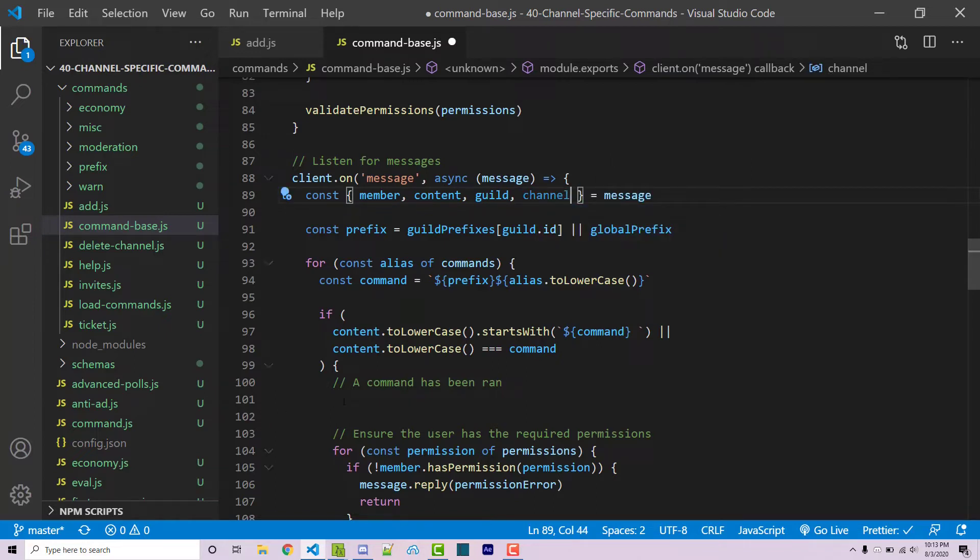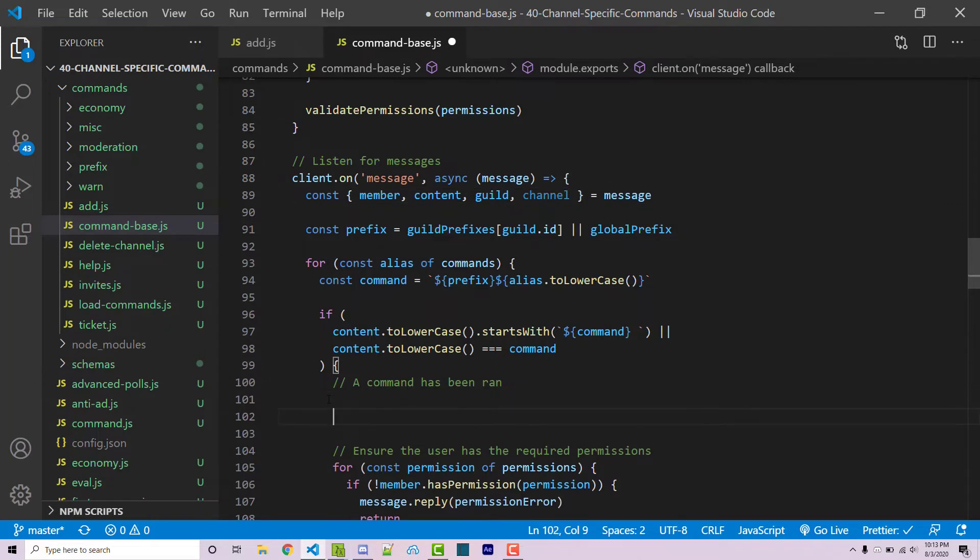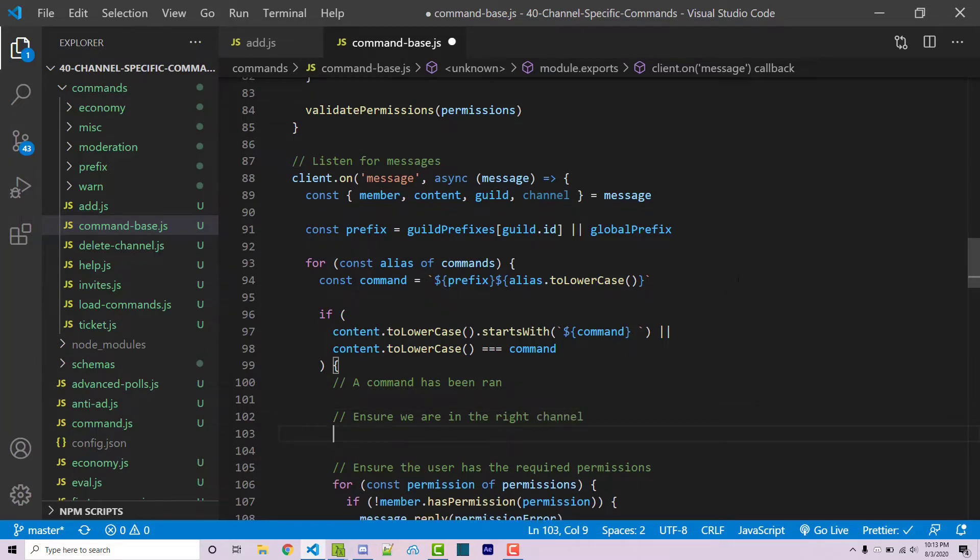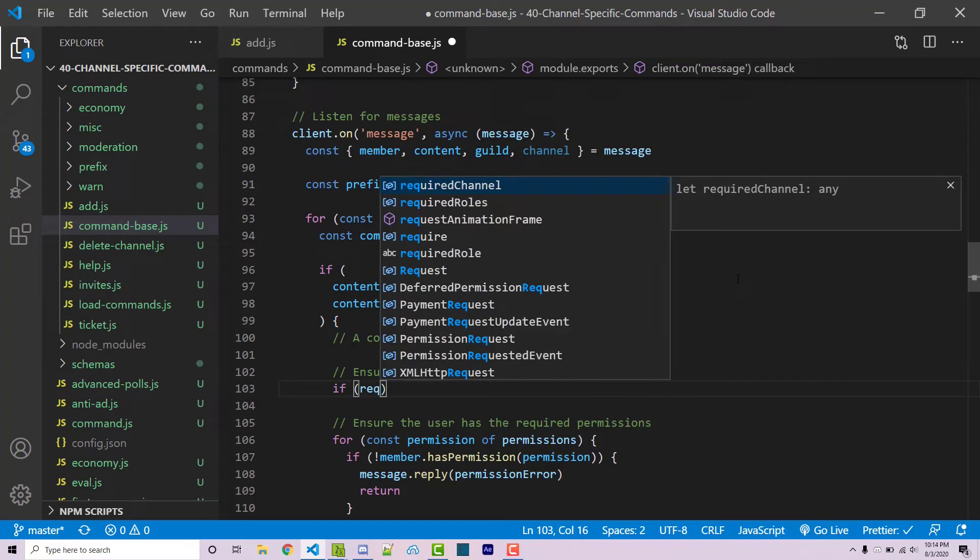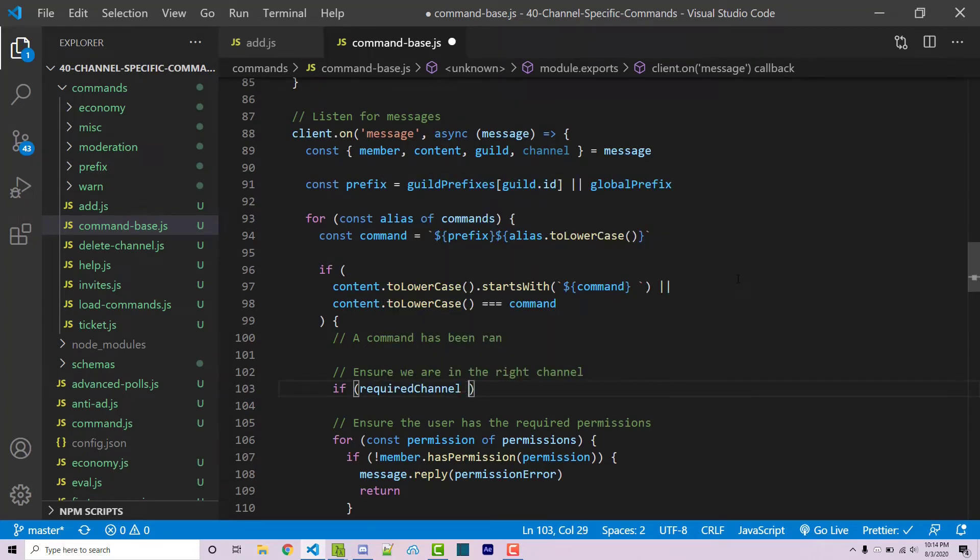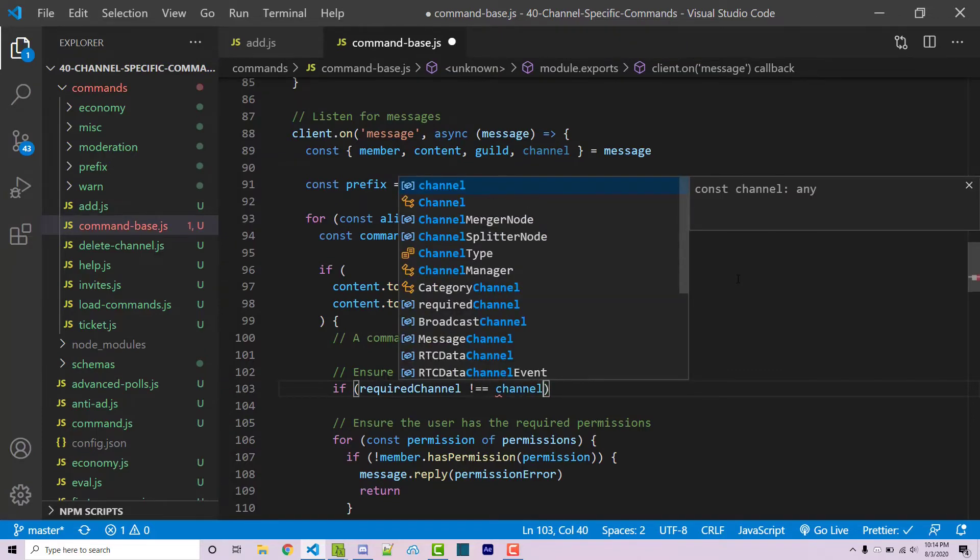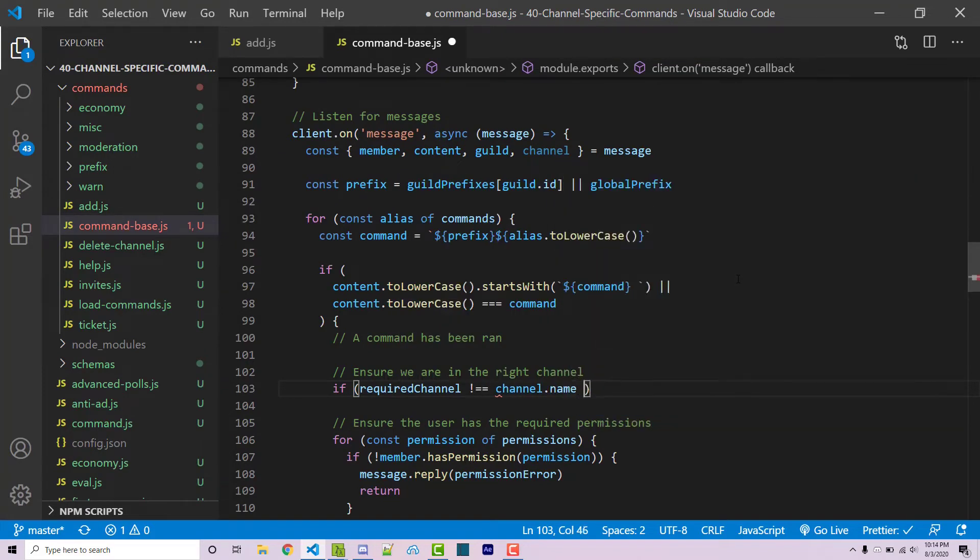Back over here on line 101 I'm going to add a comment. This will say ensure we are in the right channel, and here we're going to have a very simple if statement. We're going to say if requiredChannel, which is going to be the name of the required channel, in this example that is math. If this is not exactly equal to channel.name.